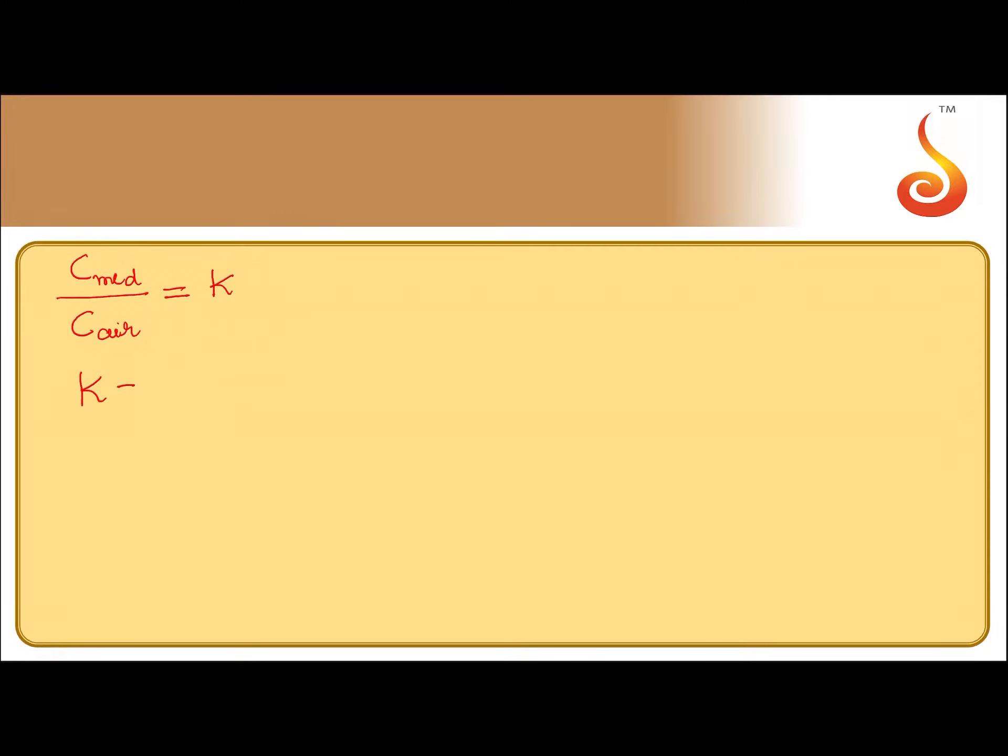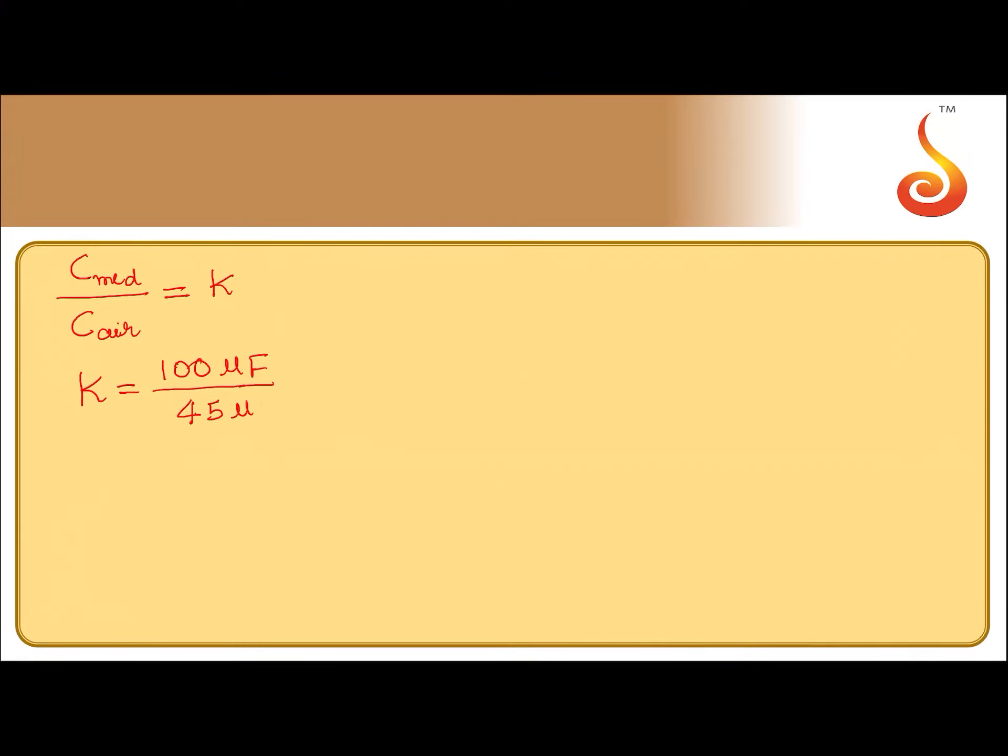So, substitute for this C medium is 100 microfarad, capacitance in air is 45 microfarad. So, it should be 100 by 45 microfarad. Microfarad get cancelled.